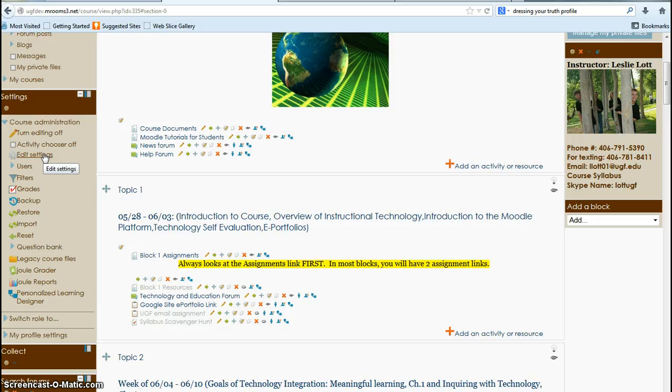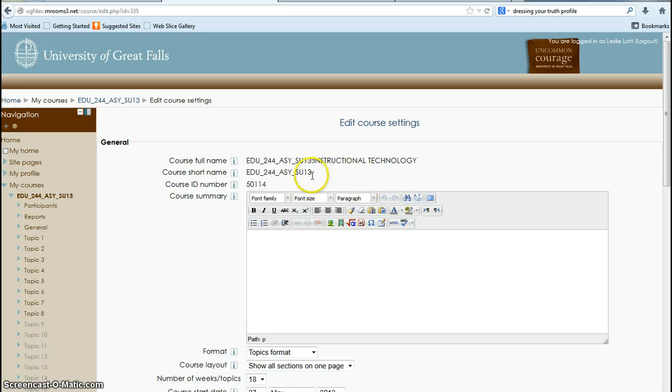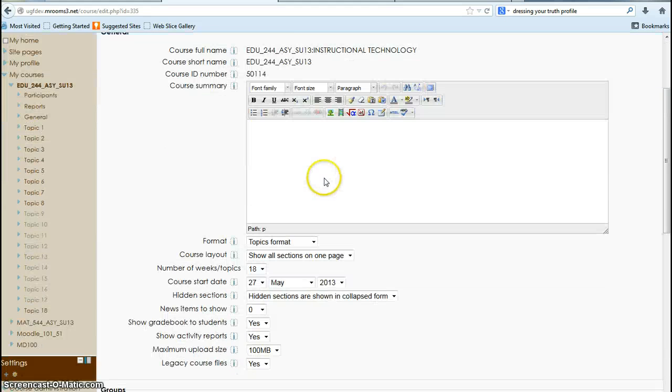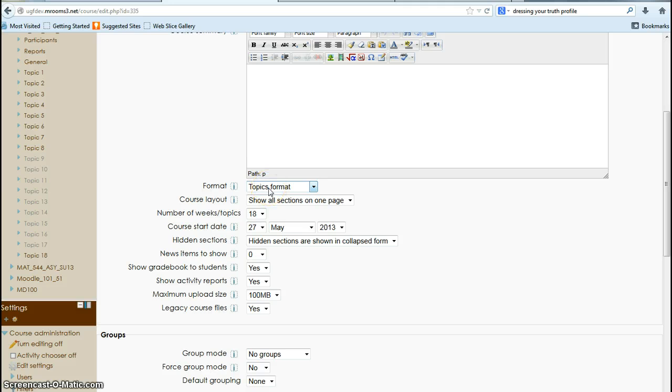This is where you can change the number of blocks. So I'm going to go in to show you that. The name has already been taken care of. You can add a course summary if you'd like. But I have mine in topic format, so that's like block one, block two.